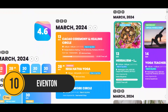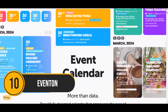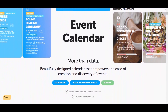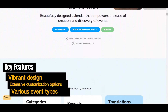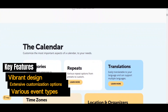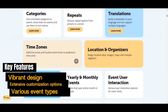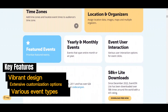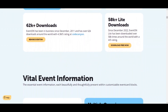Last but not least, we have EventOn. EventOn stands out amidst other event calendar plugins for online events due to its blend of aesthetics and efficiency. With a vibrant design, extensive customization options, and support for various event types, it is a favorite among design-conscious brands and frequent event organizers.